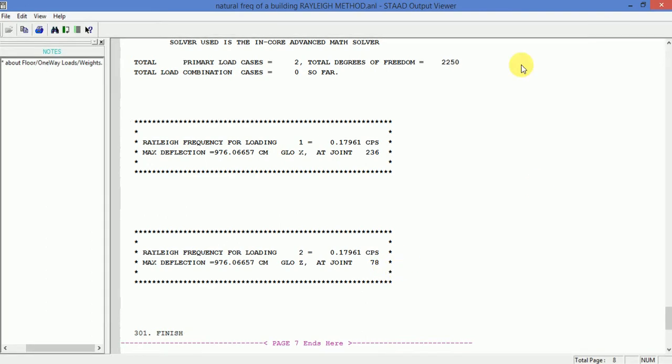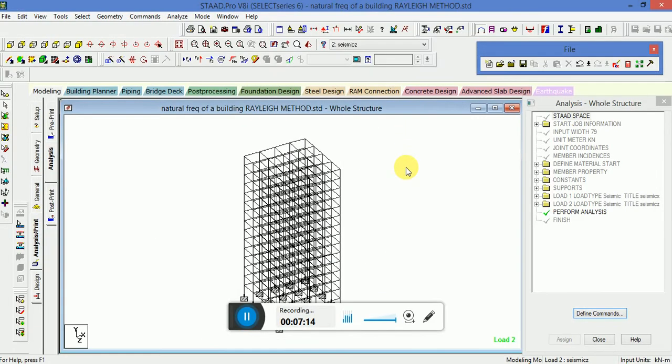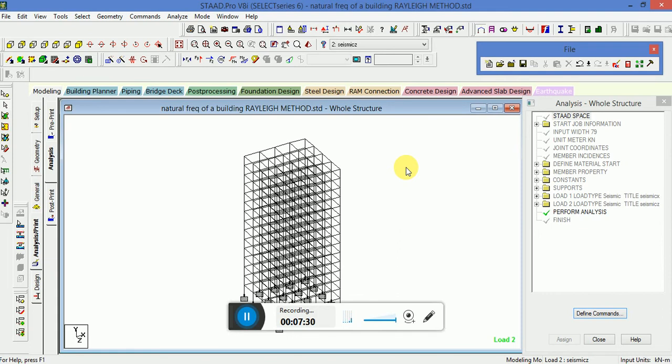So this is the way we calculate the natural frequency of a building using relic frequency. So it is very important tool, you should know how to calculate the natural frequency of a building. We have added two load cases, seismic X and seismic Z direction. And you have seen the relic frequency for the loading 1 and 2 respectively.